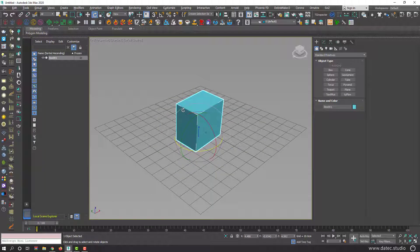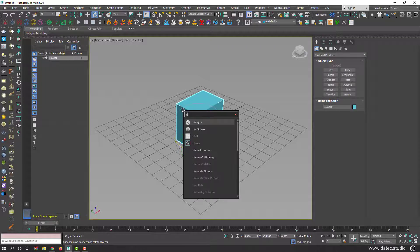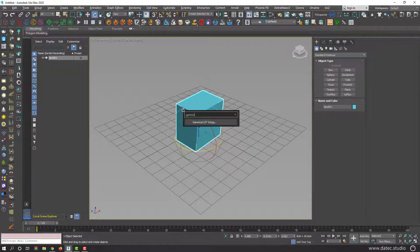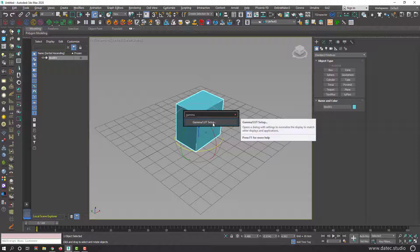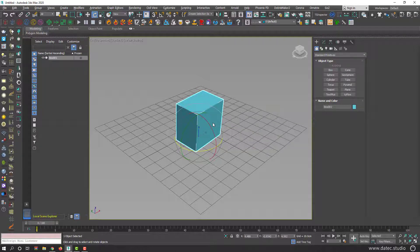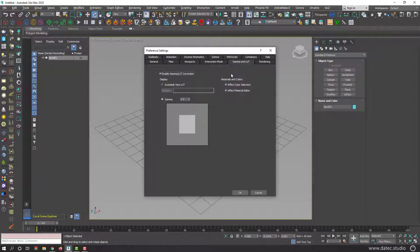It is very useful, especially when you know the command name but you could not find it. For example, I could type 'Gamma LUT Setup' instead of going to Customize > Preferences > Gamma LUT — quickly you could open the dialog box.